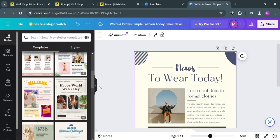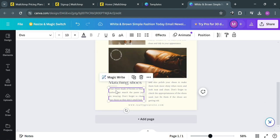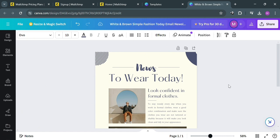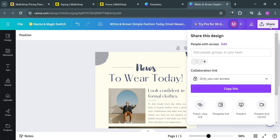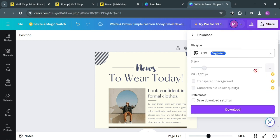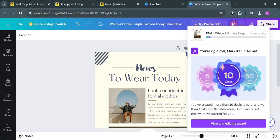After customizing the template, proceed by clicking the Share button on the top right corner to download this newsletter design. On the pop-up window, click the Download button and choose the file type PNG, then click Download. After that, just wait for it to be downloaded.